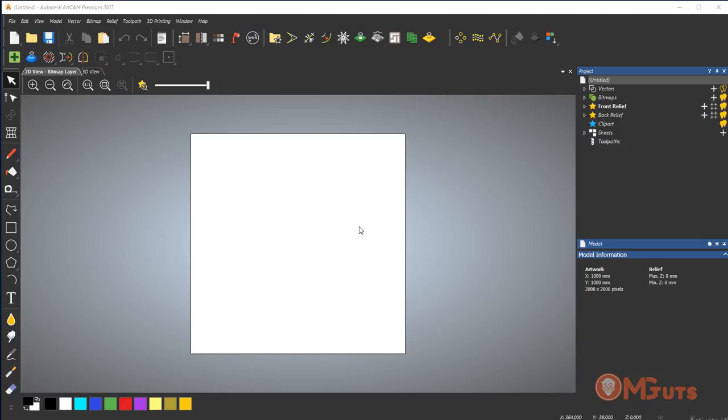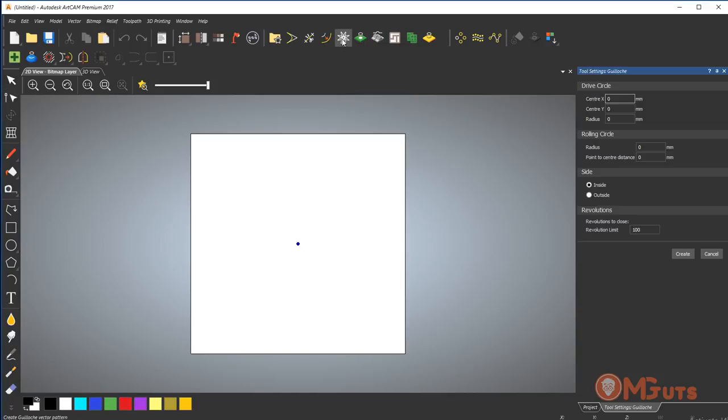So let's begin. This tool is located right here. You can see its name is Galosh. This is a hard word to say. Let's click on it and on the right side you'll see a panel where we can create some vectors with this tool.